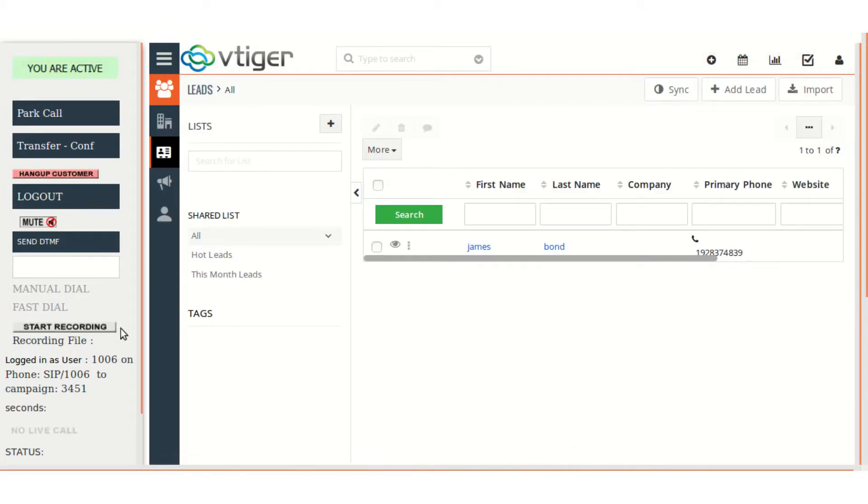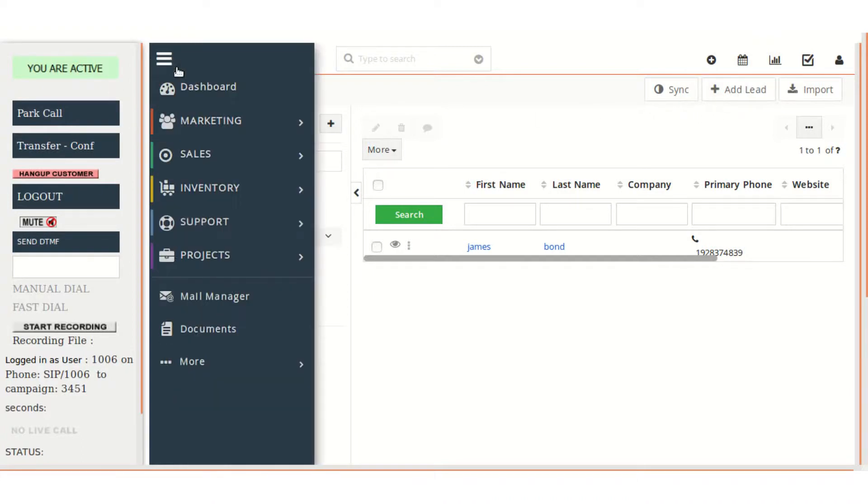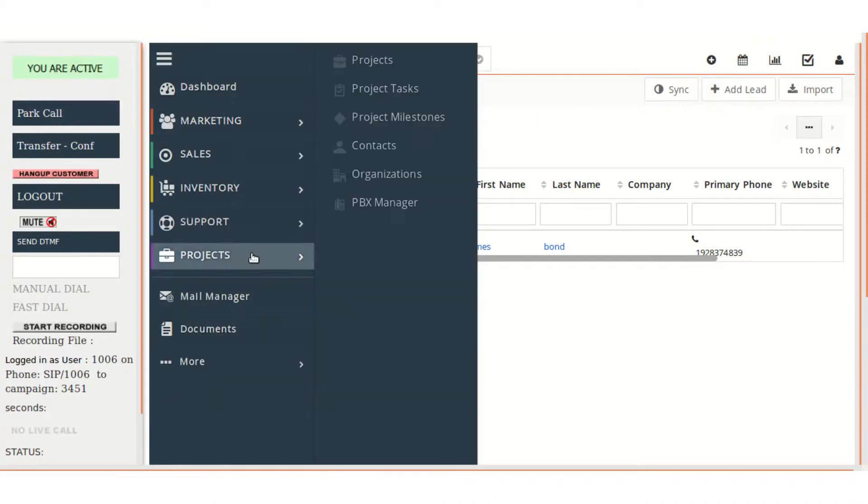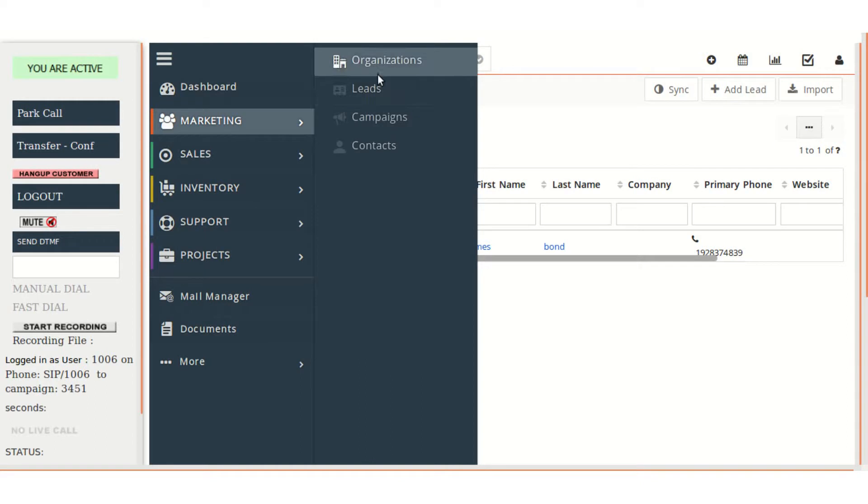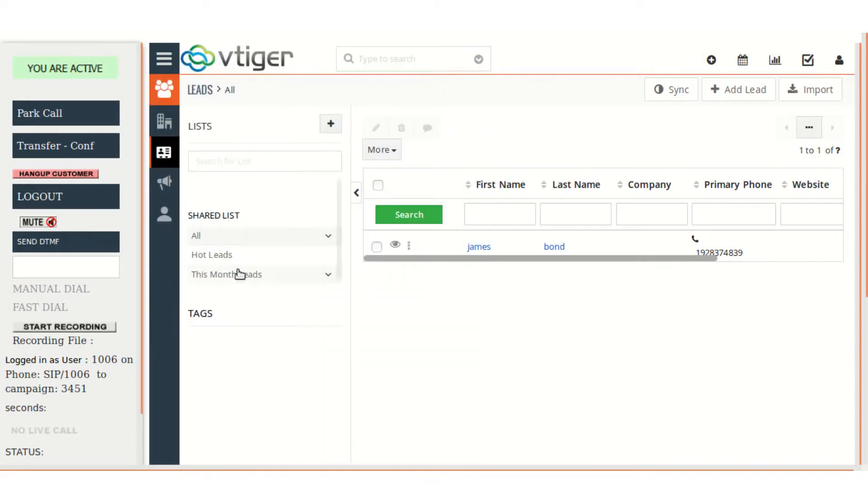So on the left-hand side, all the VCDial features are there, and we have VCDial here. And the agent can simply browse from here all the CRM tabs easily and can wait for the call.